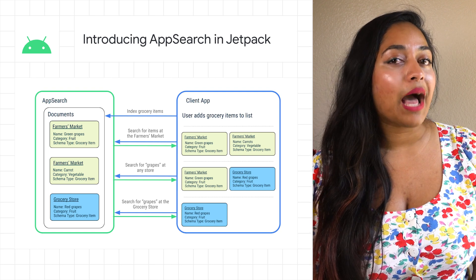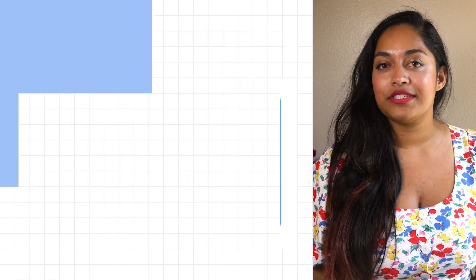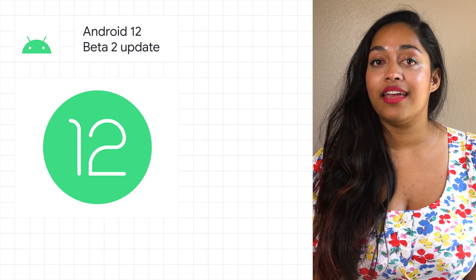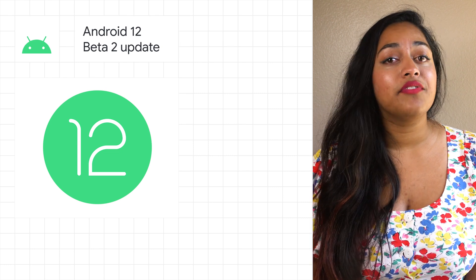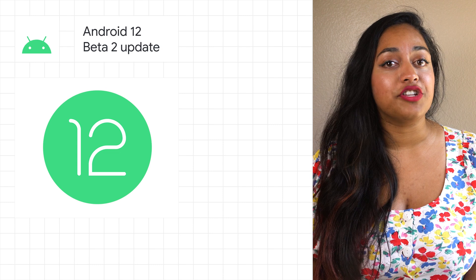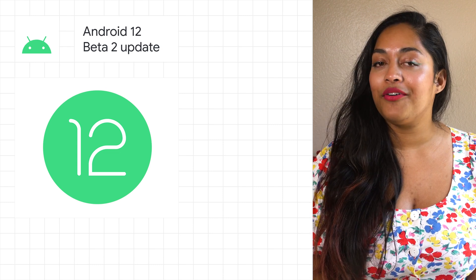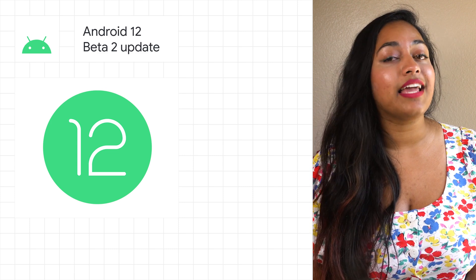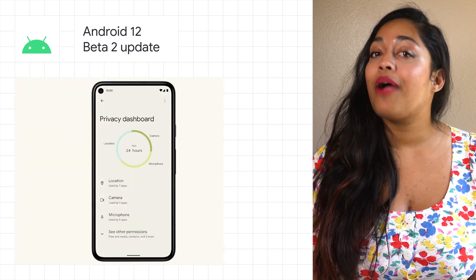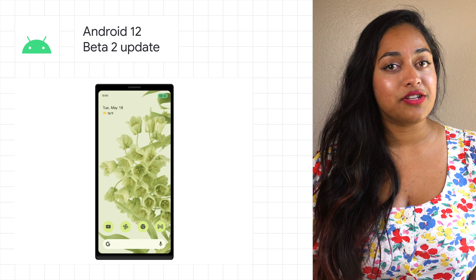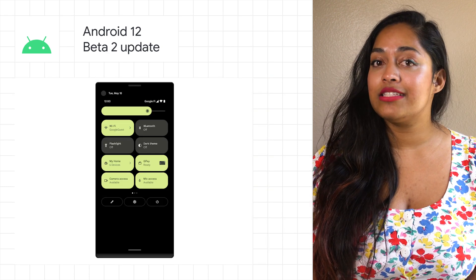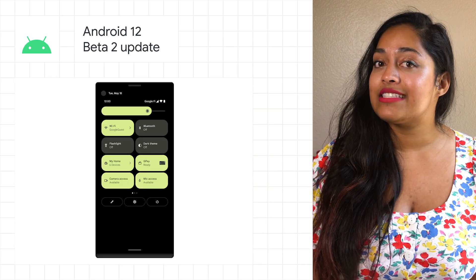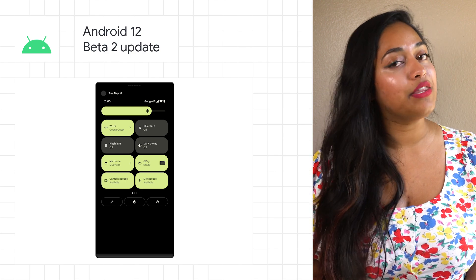Learn about how to use App Search in your apps in the post. We're releasing the second beta of Android 12 for you to try. Beta 2 includes several of the new privacy features we talked about at Google I/O, as well as various feature updates to improve functionality, stability, and performance, including privacy dashboard, mic and cam indicators, mic and cam toggles, and more. Try today on your Pixel device and learn more about the beta release in the post.